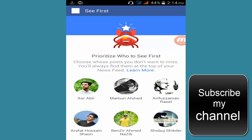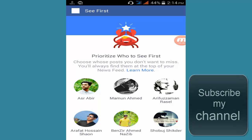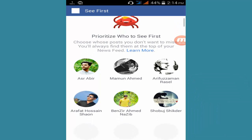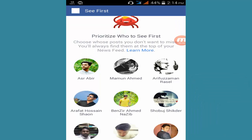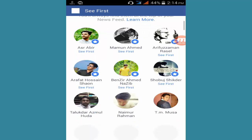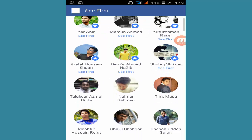Here is the thing — priority: who to see first. If somebody claims why don't you like my post, here is your solution. If you want to see somebody's post first, then select it and it will always appear in your newsfeed first.